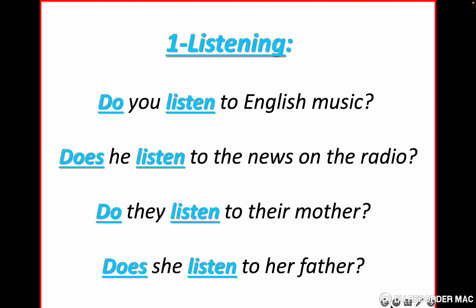Let's repeat: the noun is 'listening,' the verb is 'listen.' Do you listen to English music? Does he listen to the news on the radio? Do they listen to their mother? Does she listen to her father?